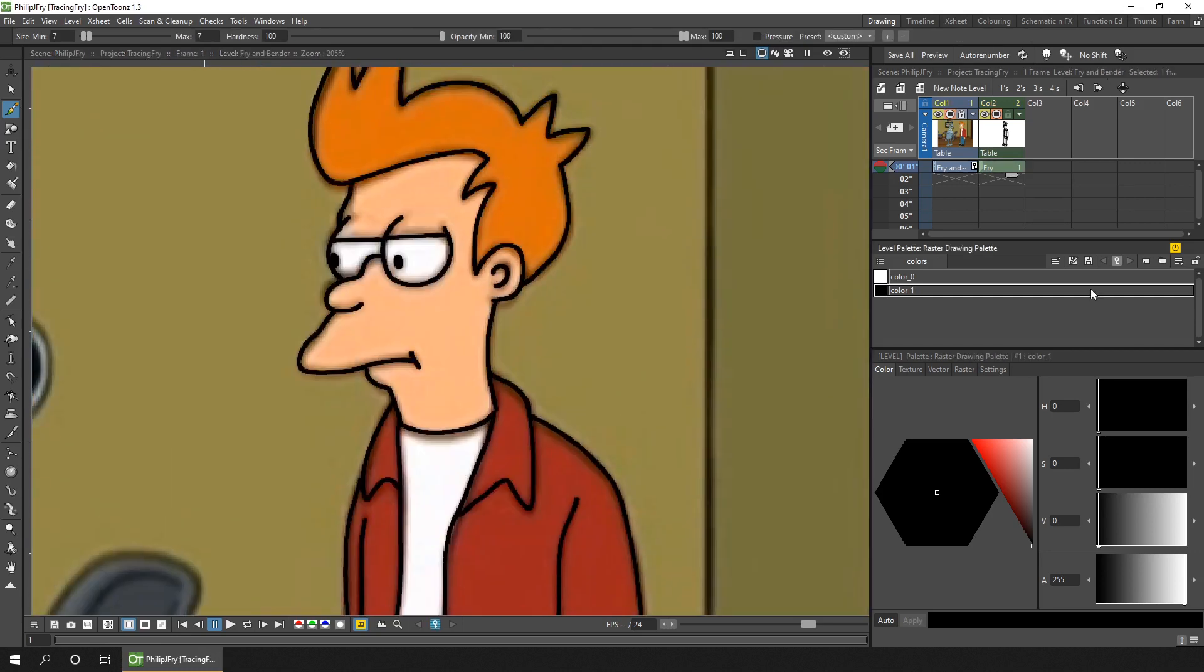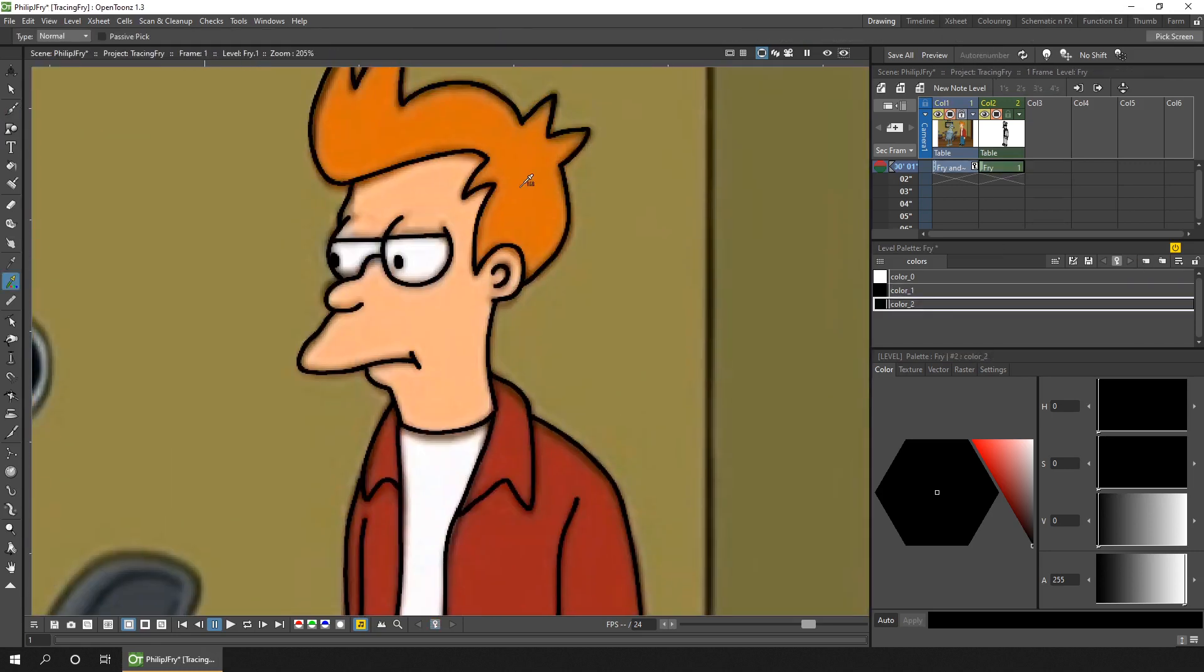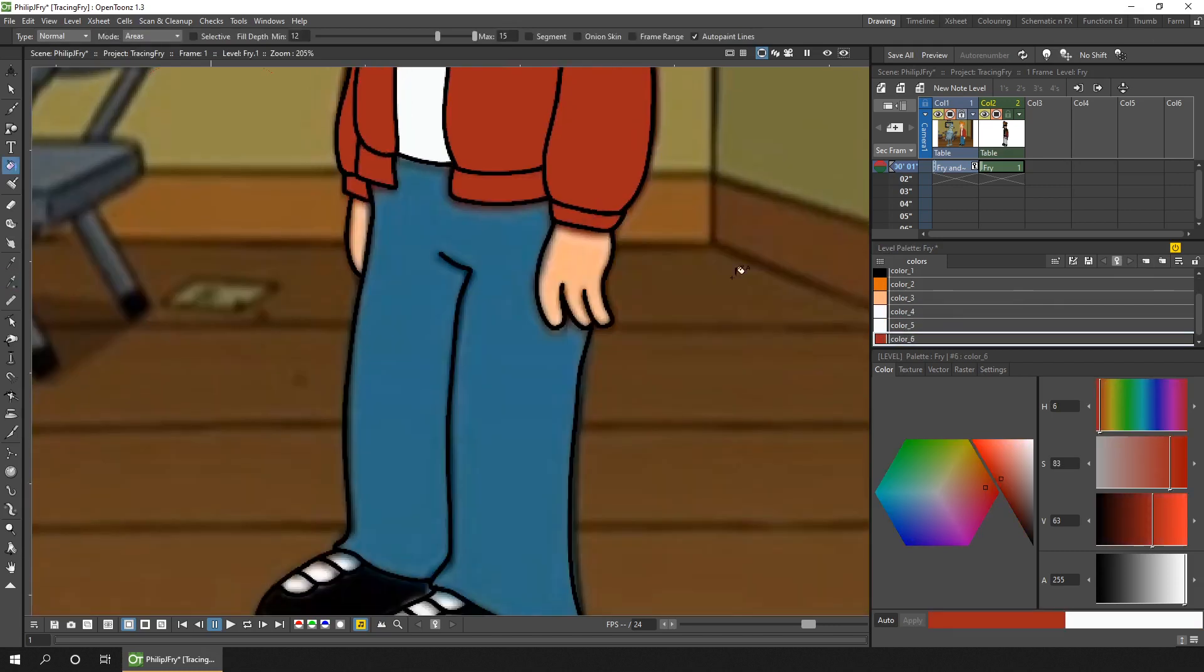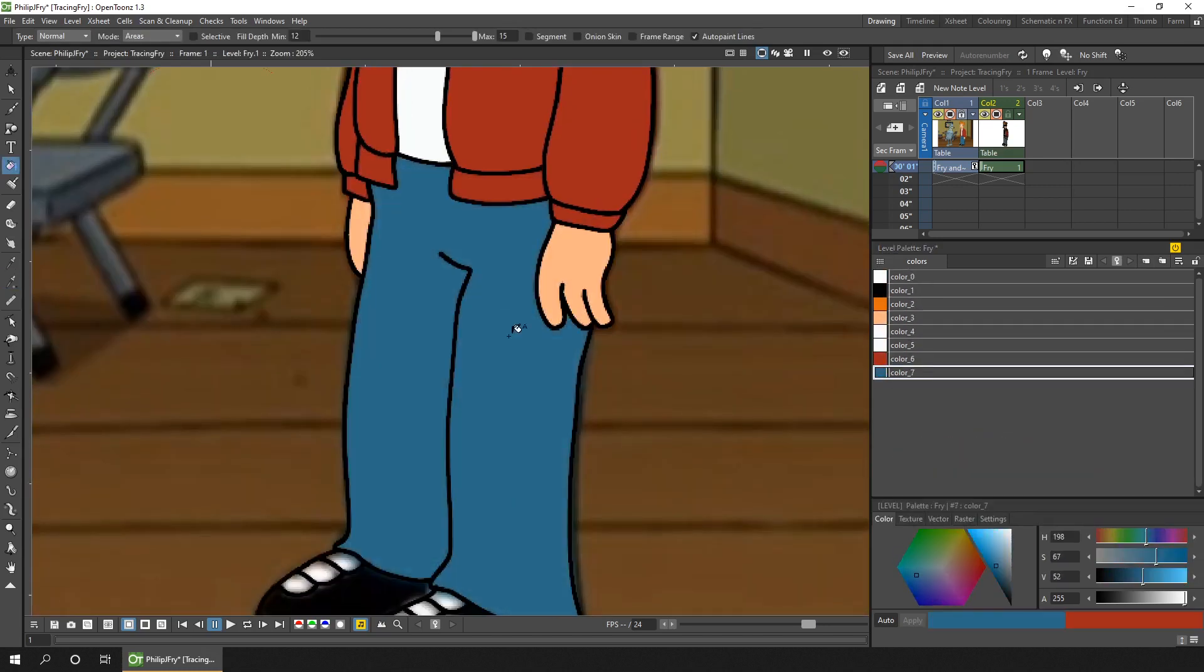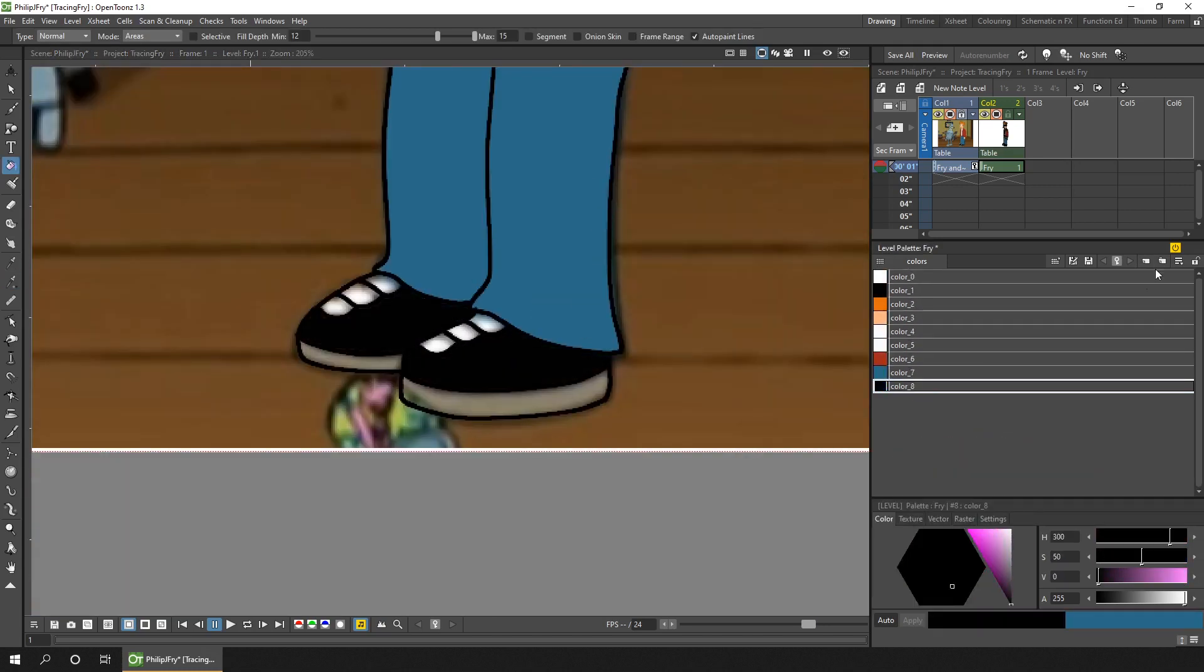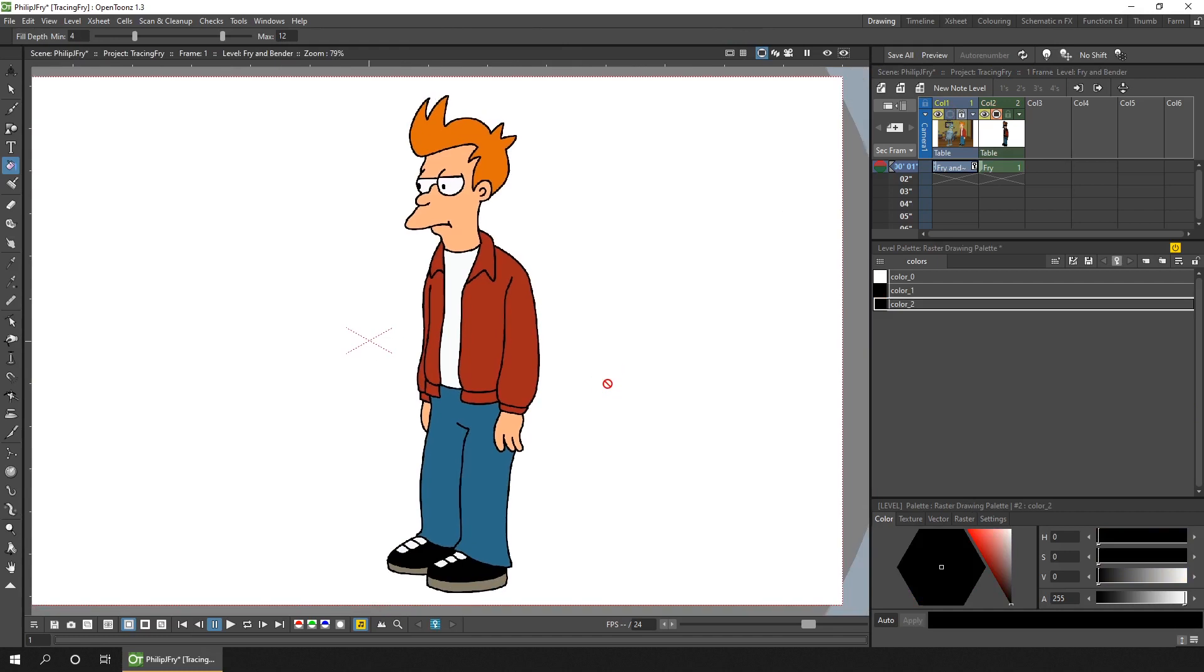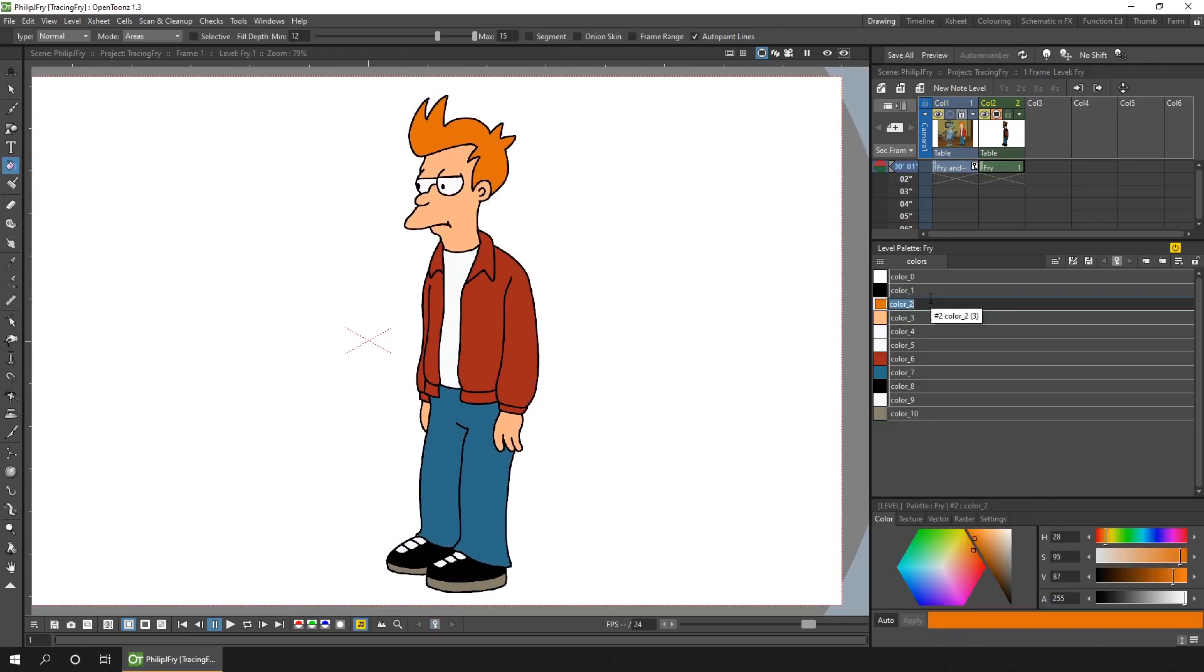Then I took the colours from the underlying image and coloured him in. It didn't take too long to do all this, which surprised me a little, and the final result was pretty good.